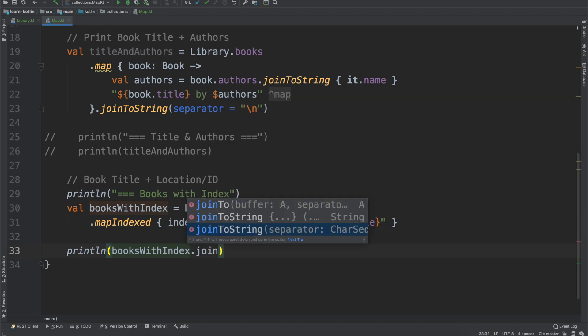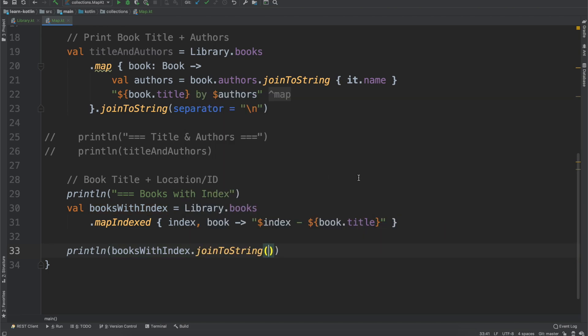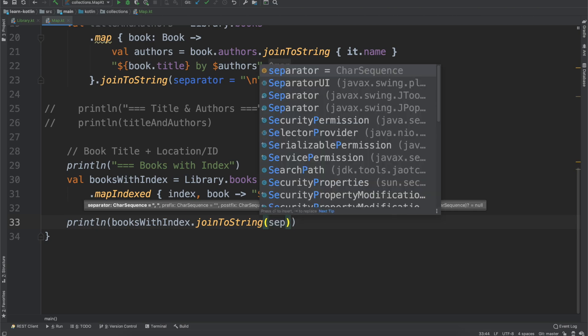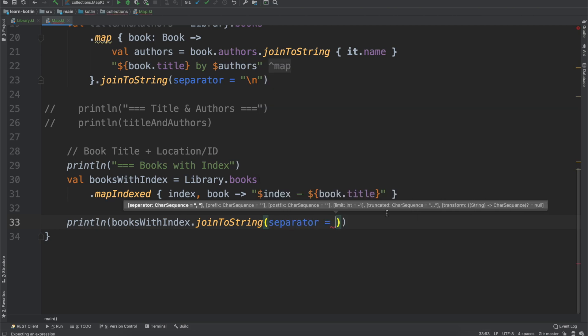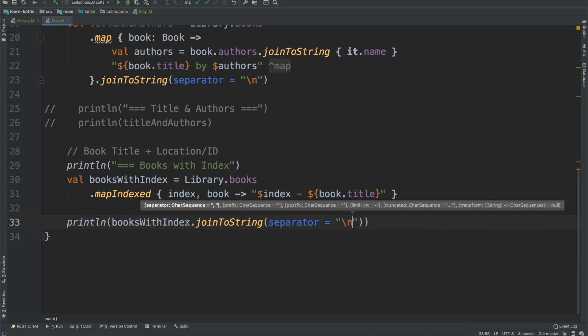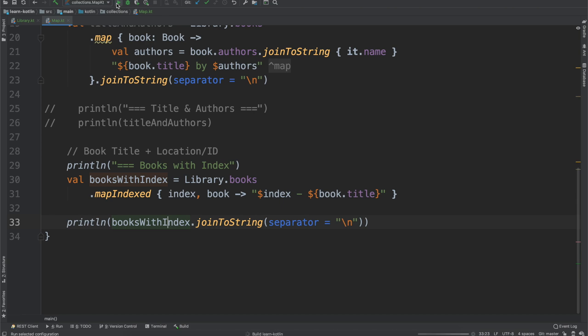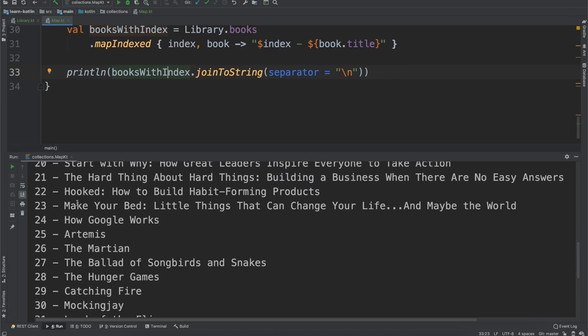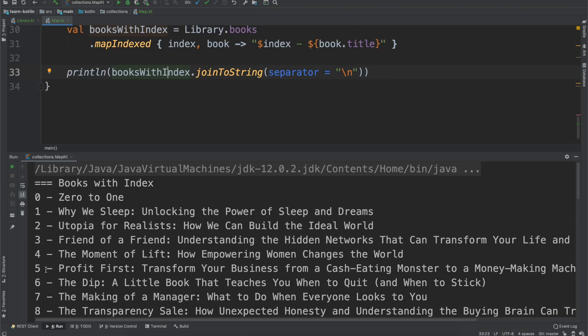And then we'll just do our println and it will be booksWithIndex and then we'll do our joinToString here. Just to show you can do it wherever you want really. You can do it within a println even. And we'll do a newline for that. If we run this we should see now the books print out with their index, so we're not doing like the iterators video where we add one. We're just going to give them the index that they're at: zero, one, two, et cetera.